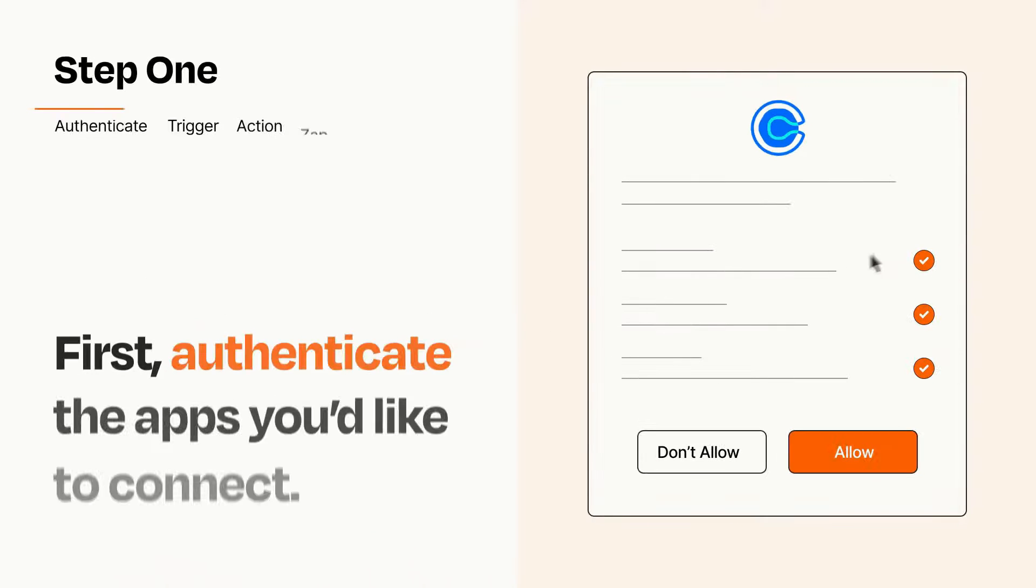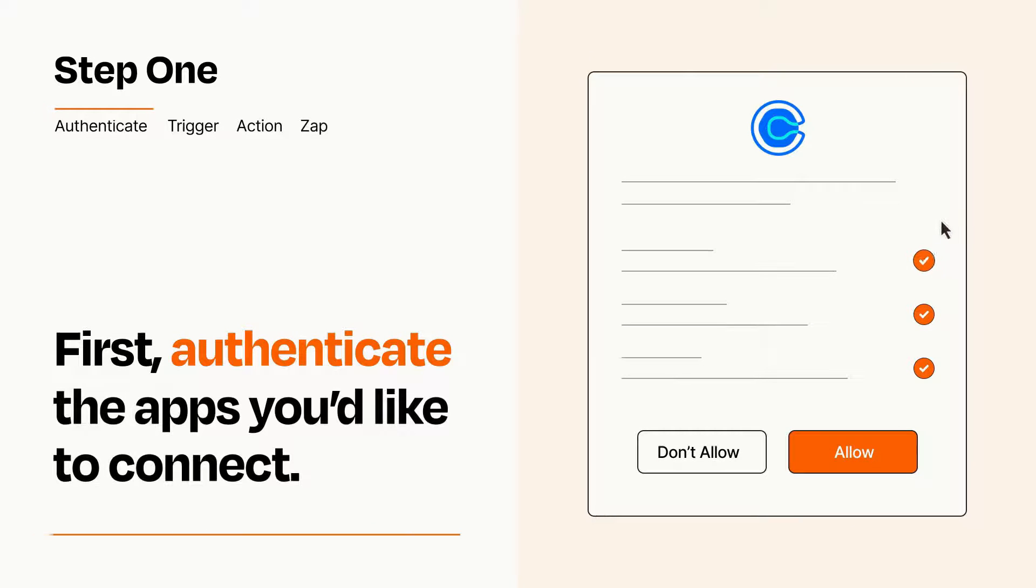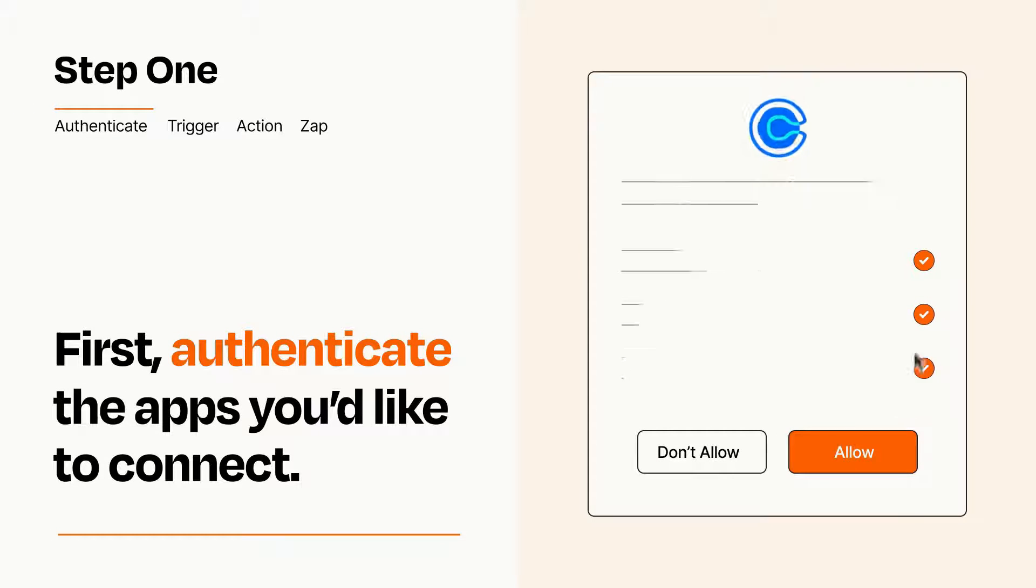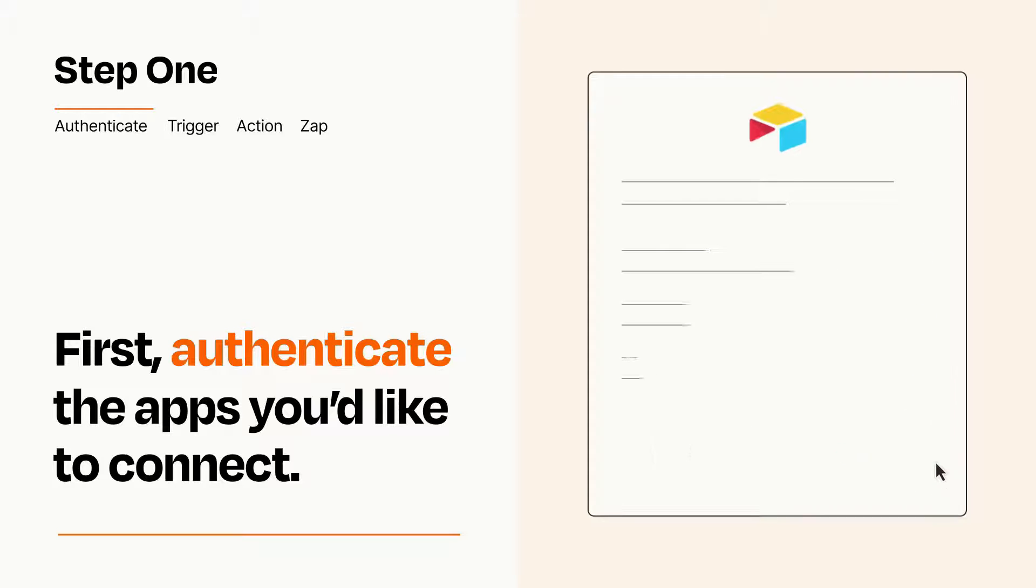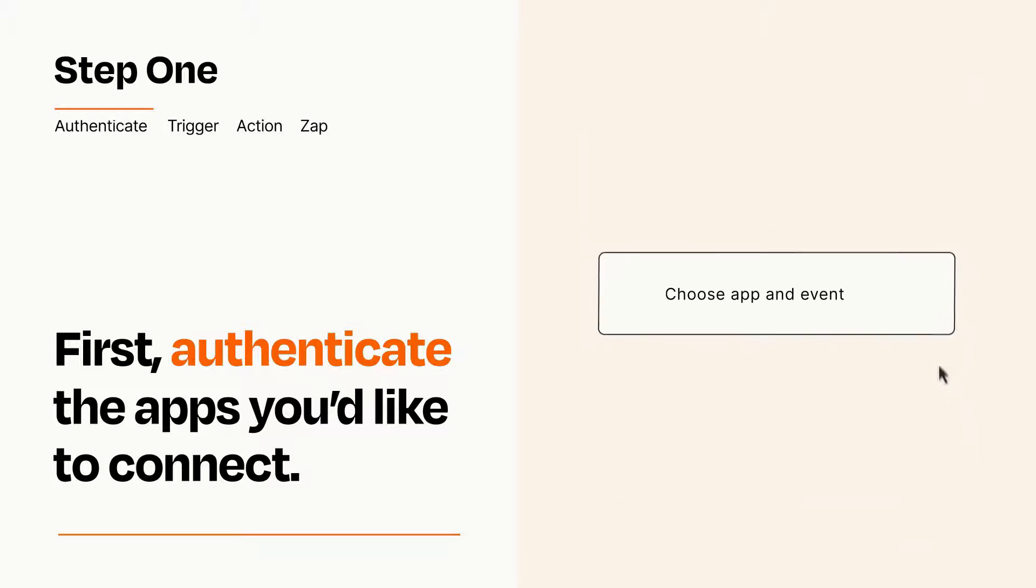It's easy. To get started, you'll just need to authenticate your apps, which takes just a few seconds. Zapier meets industry standards for encryption when connecting with each of your apps.